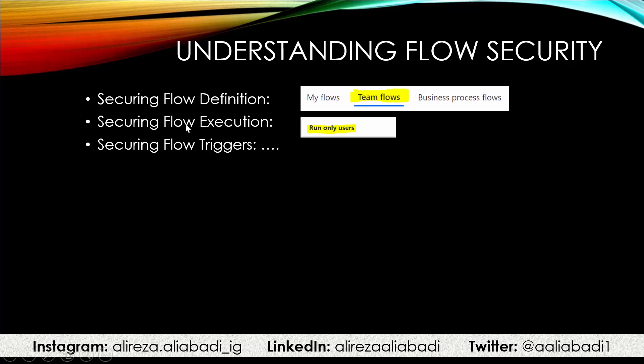When it comes to securing flow execution, we are looking into run only users. Again, we will take a look at them, but it only applies to the flows that they have a button to execute. And for the flow triggers, let's wait till we get there.